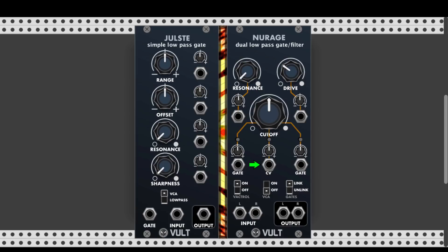With the CV input you can modulate the cutoff point using an envelope generator or an LFO. You can also turn on VCA mode using a switch — in VCA mode the Cutoff knob controls the level and slightly also the cutoff point. There's also a Vector switch to turn the vector on and off. In the real world, a vactrol is a component that reacts to light, and because its reaction is non-linear, it's often used as a natural envelope generator. When activated, the percussiveness of the sound is softened and less sharp.